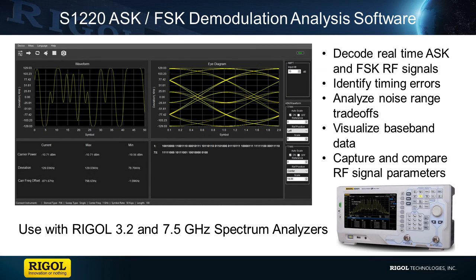S1220 is an excellent software package that is designed to improve the capabilities of our 3.2 GHz and 7.5 GHz spectrum analyzers. It will assist in identifying timing, modulation, power, and data errors that could be occurring in ASK or FSK RF signals.